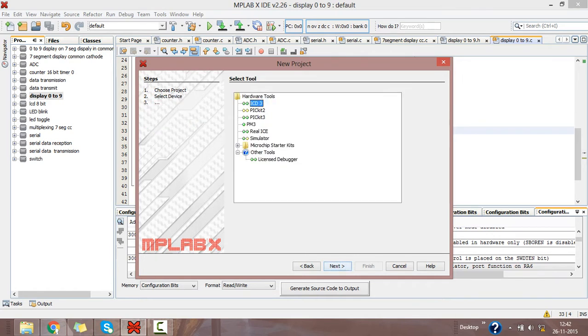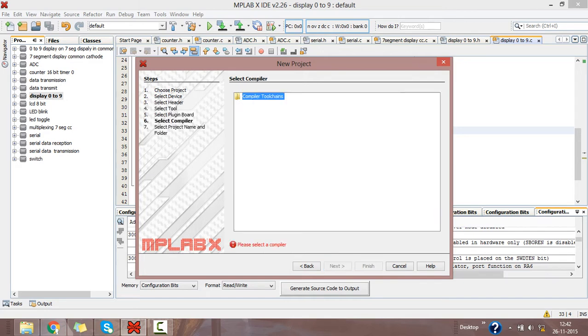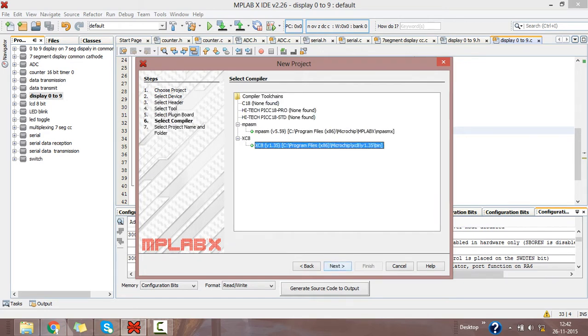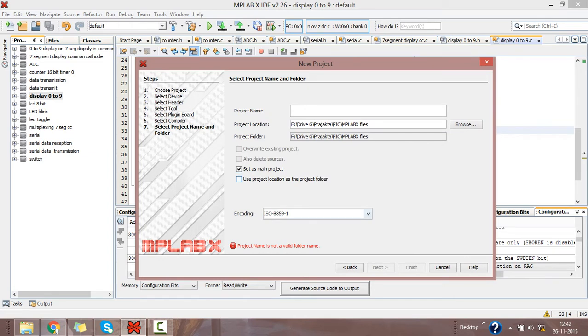Click on Next. Then select hardware tool as PICkit 2, then click on Next. Select compiler as XC8, click on Next.